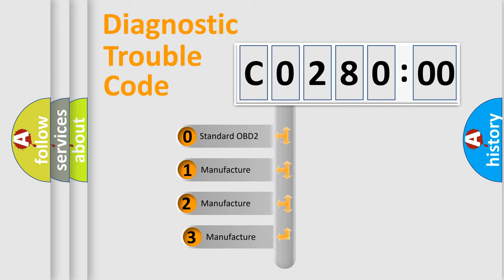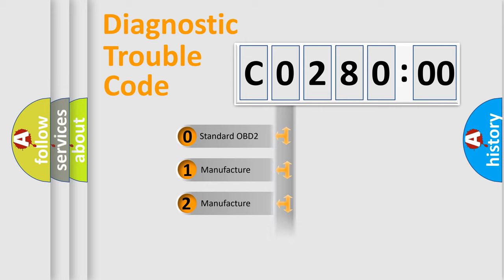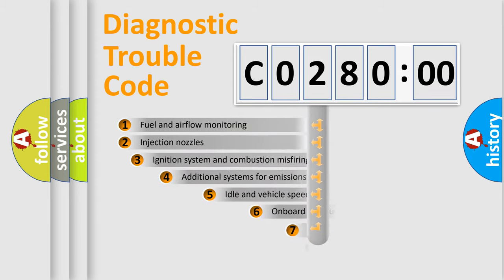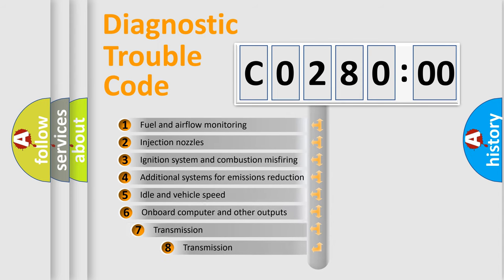If the second character is expressed as zero, it is a standardized error. In the case of numbers 1, 2, or 3, it is a more precise expression of the car-specific error. The third character specifies a subset of errors.